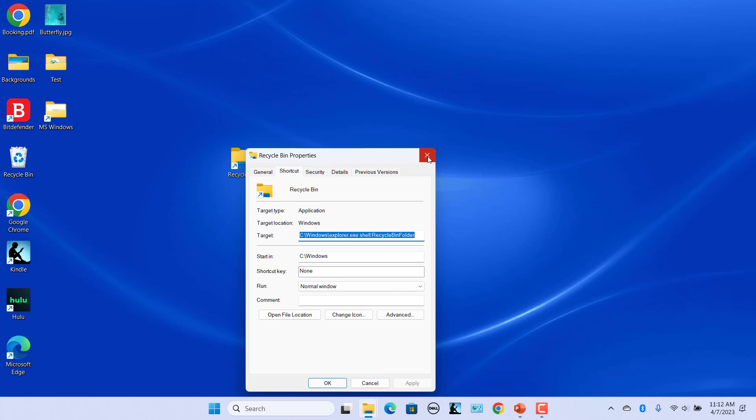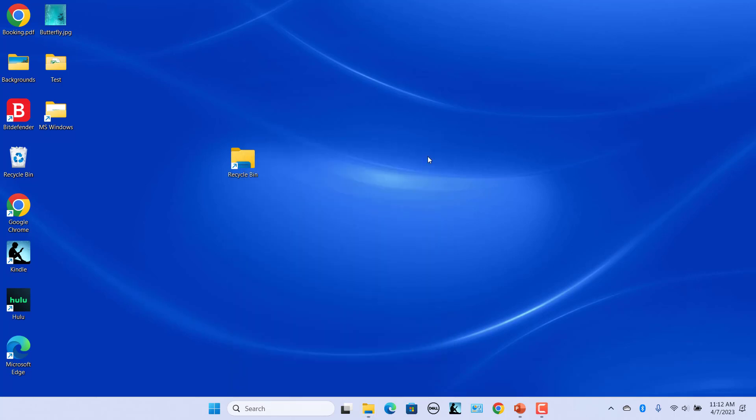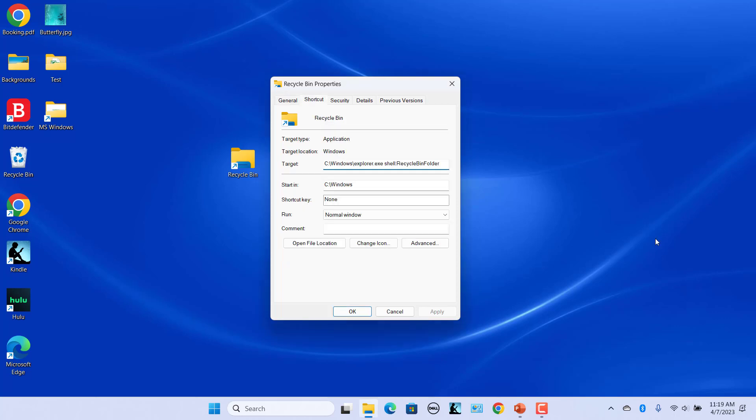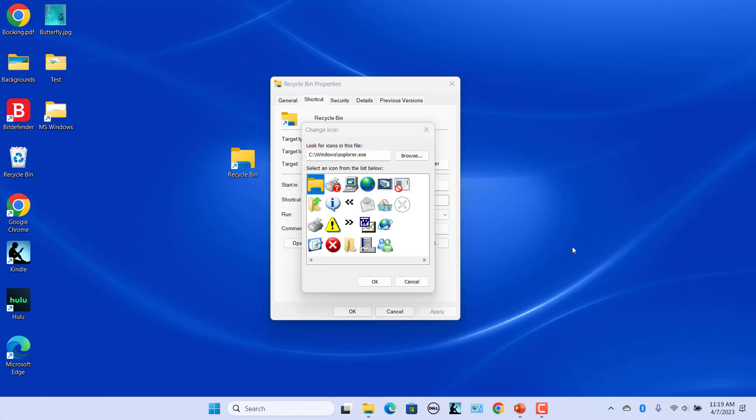Alternatively, you can also select the shortcut and press Alt plus Enter to open the shortcut properties. Recycle bin properties dialog box opens. Click on Shortcut tab. Click on Change icon. The icons you see at first are not recycle bin icons.